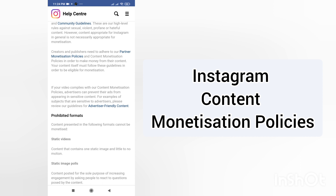If your video complies with the content monetization policies, advertisers can still prevent their ads from appearing in sensitive content. For example, objects or subjects that are sensitive to advertisers may be reviewed under their guidance. They keep emphasizing in the guidelines that we shouldn't make anything harmful to any age group.